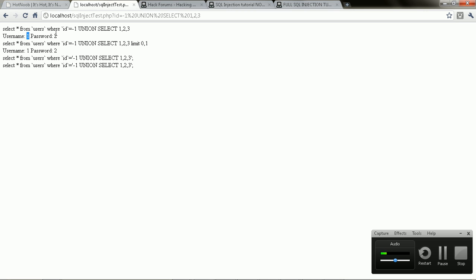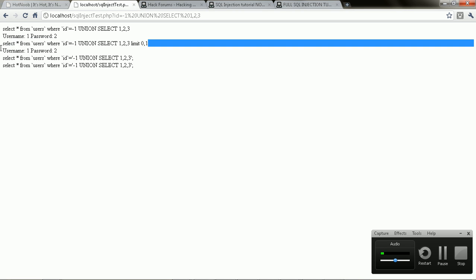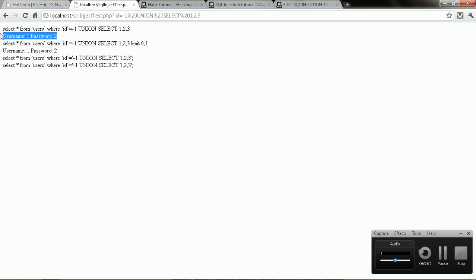These are column numbers, and these sort of show you which columns are vulnerable. So as you can see, right, column 3 isn't being outputted because we didn't output it on the page or whatever.